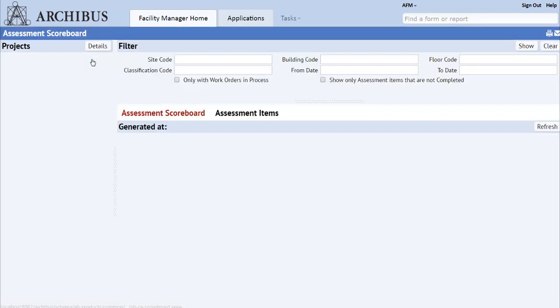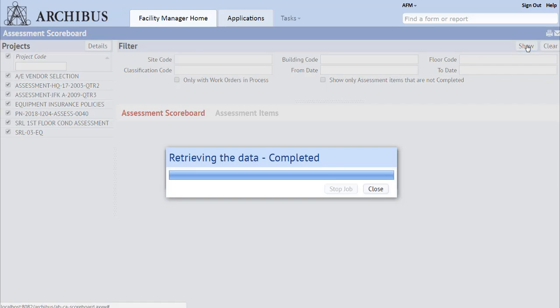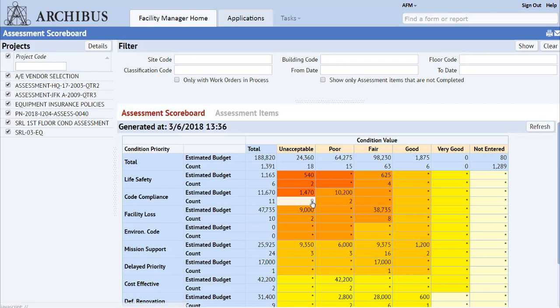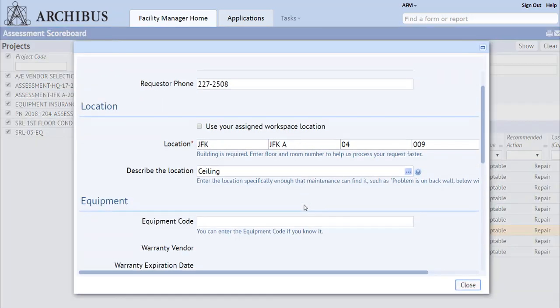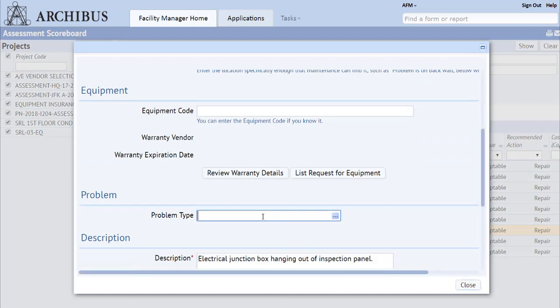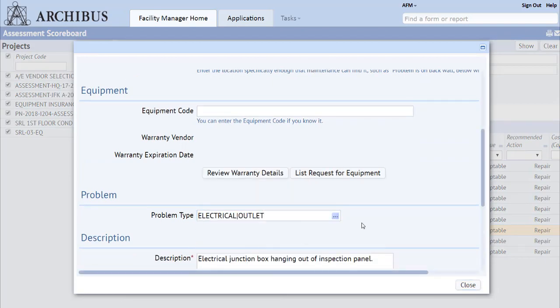Archibus helps users to mitigate risk by allowing them to prioritize issues for correction. Users are able to build a complete picture of the condition of assets across the estate based on objective measures and organizational needs. This allows the condition of elements of the estate to be ranked and the worst areas to be targeted for improvement.